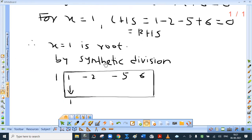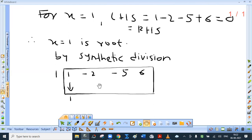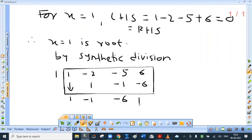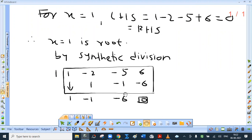The second method is the simpler one — synthetic division. Write the polynomial in coefficient form: 1, minus 2, minus 5, 6. The polynomial is 0 at x equal to 1, so we write 1 here. 1 into 1 is 1; addition is minus 2 plus 1 equals minus 1. Product of minus 1 and 1 is minus 1; addition is minus 6. Minus 6 into 1 is minus 6. Check: the remainder should be 0, then only can we say it divides completely.